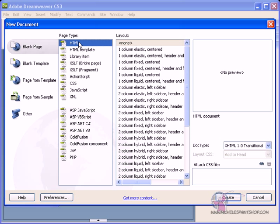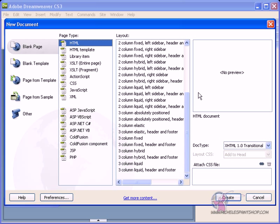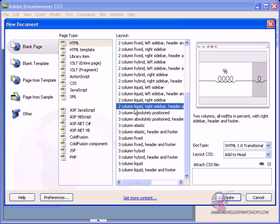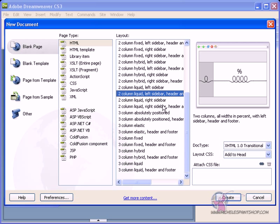for this tutorial, we're going to choose HTML as our page type, and in the layout column, I kind of prefer to use, it's a two-column, here it is, this is it.